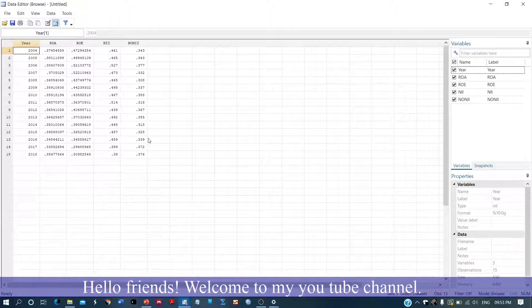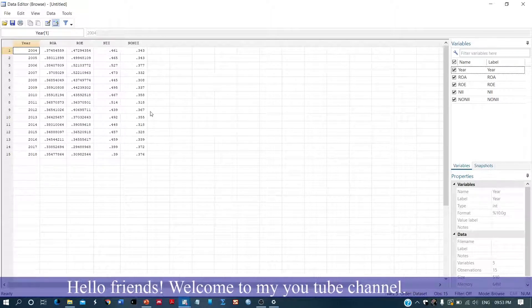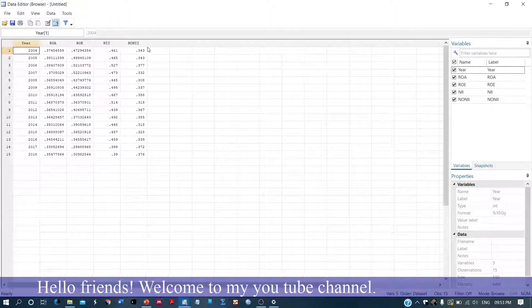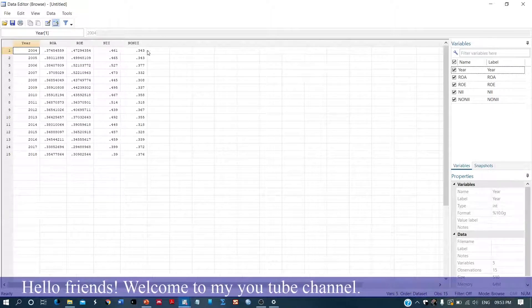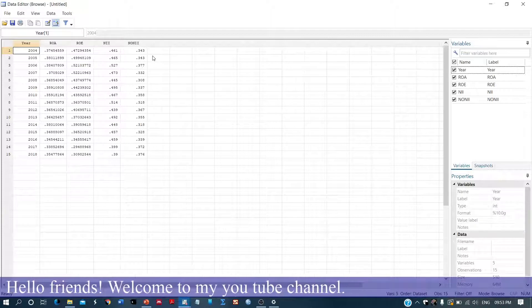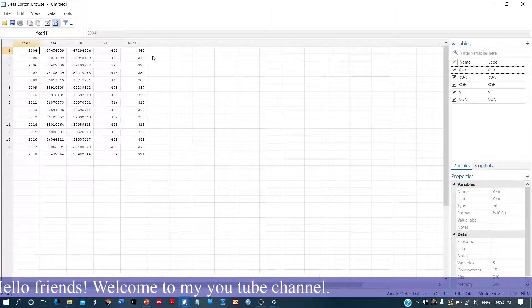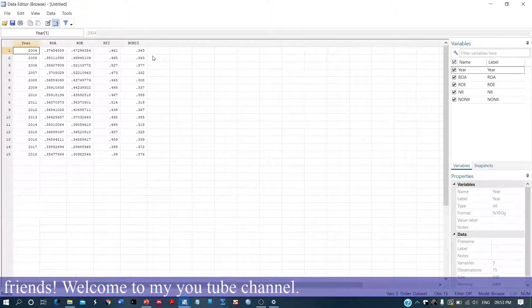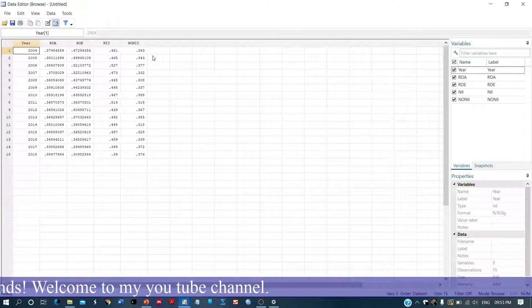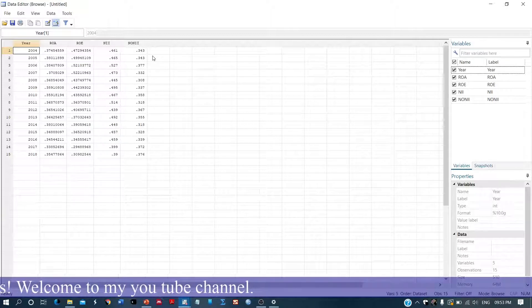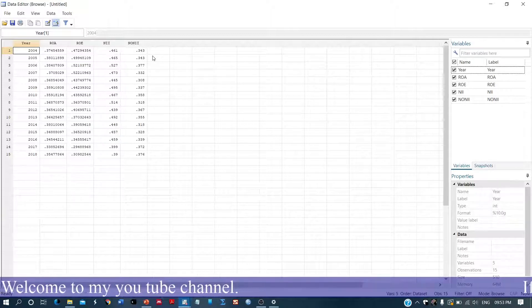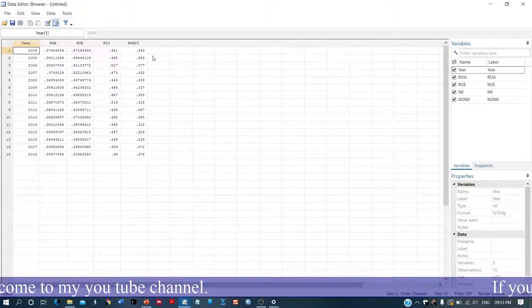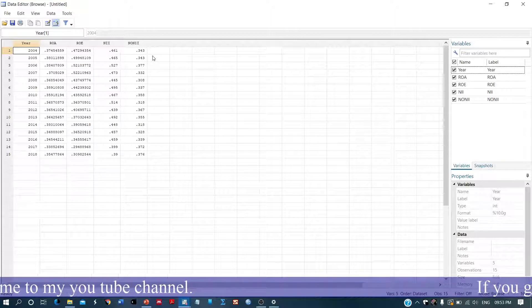So what we are going to do is construct an index. One thing can be we can just simply club these dimensions to a single indicator and generate an index, but then what we will be doing is giving equal importance to each dimension.